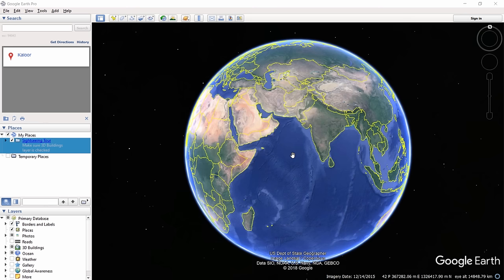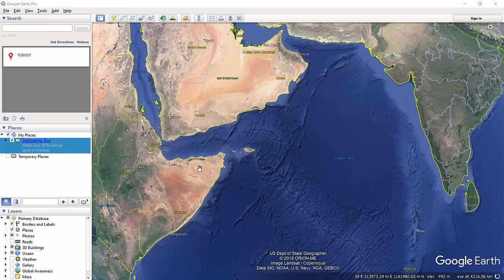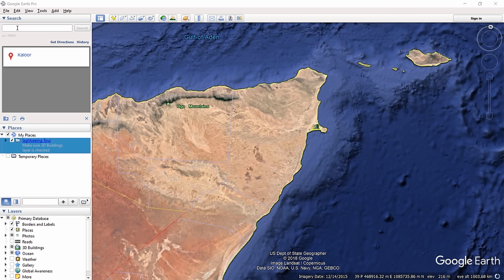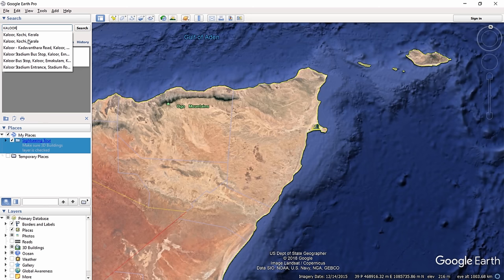Next I need to move to the area in Google Earth that I want to bring into AutoCAD. You can do that either by scrolling with the mouse wheel to reach the desired magnification level, or by typing the name of the area in the search bar at the upper left corner. I'll type 'Kalur' as an example.